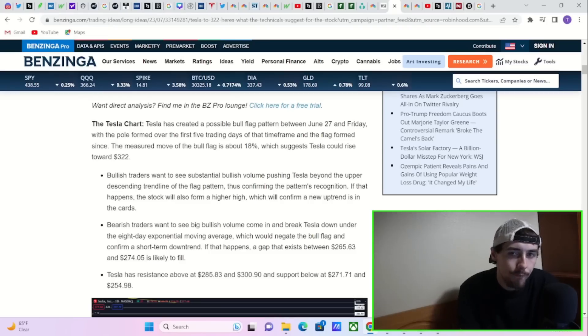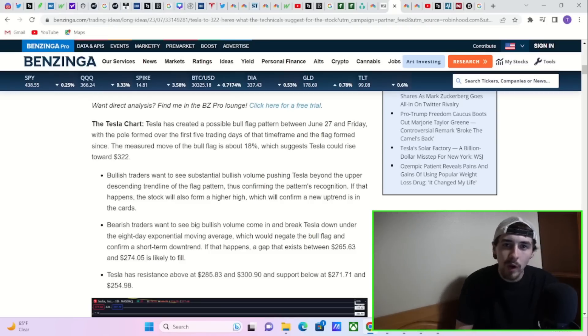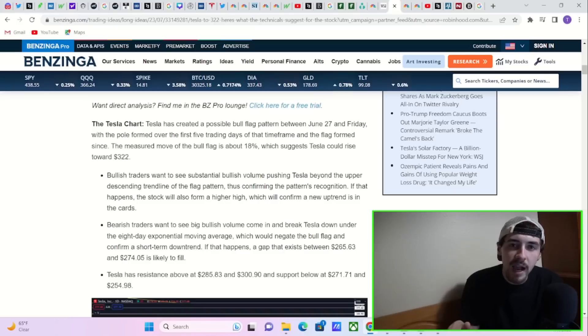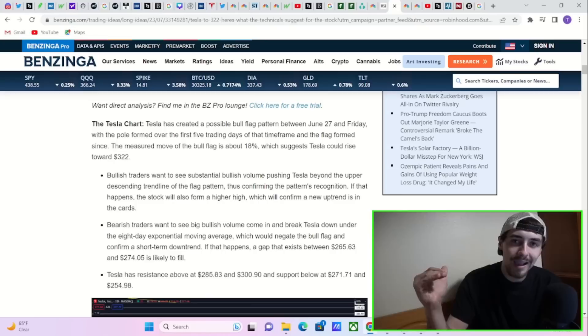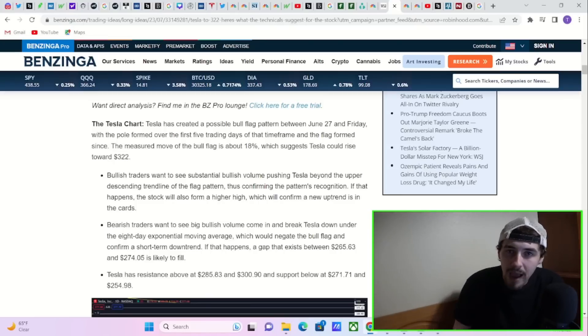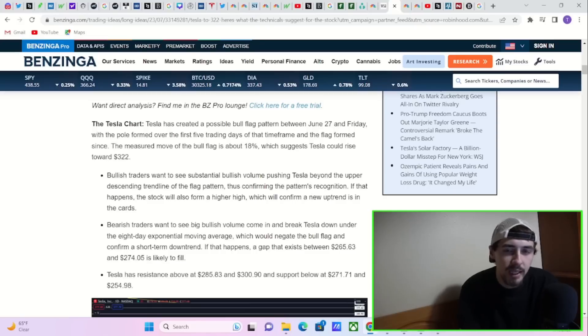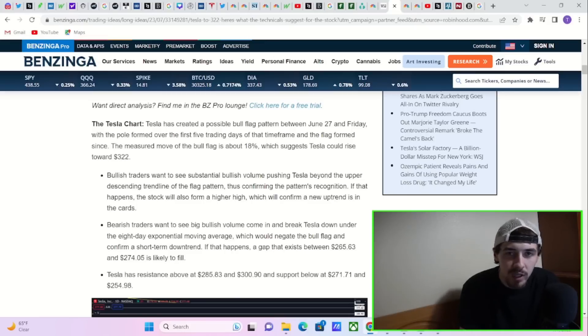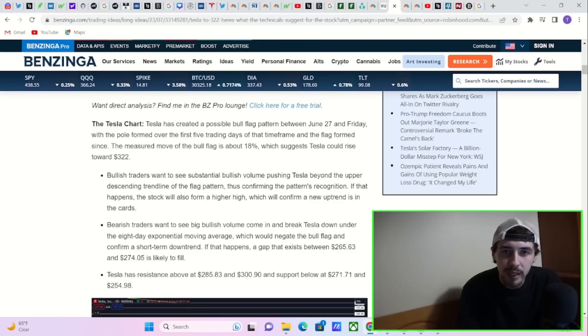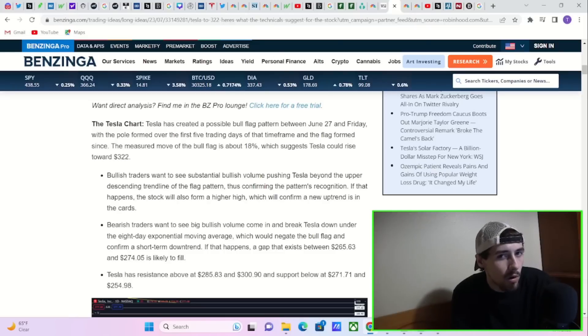Tesla stock on Friday formed a bull flag pattern. This is where you rally aggressively, you come down, consolidate, retrace back higher, and then come down and reconsolidate again. You usually get a return of about 18%, 85% of the time. It's one of the most reliable technical indicators. That could put Tesla stock at about $322 per share, and I think that's quite reasonable even before earnings.